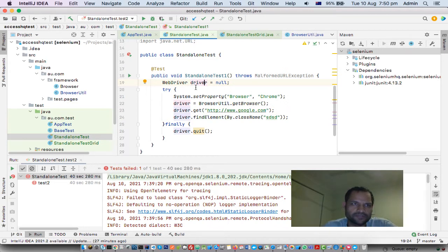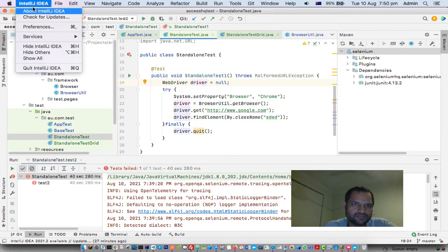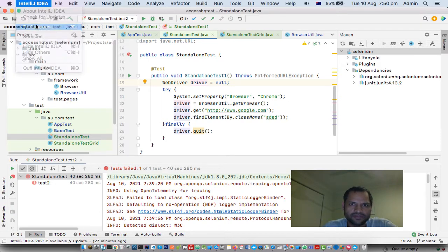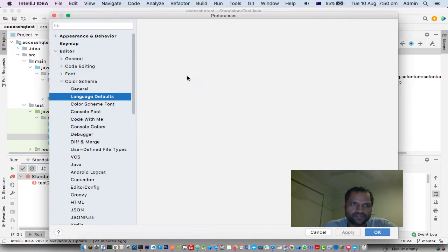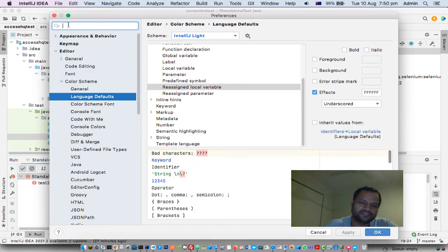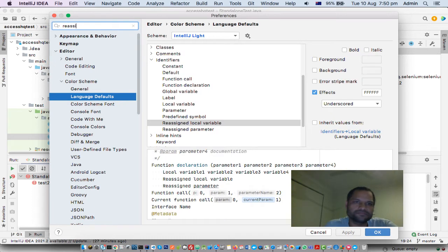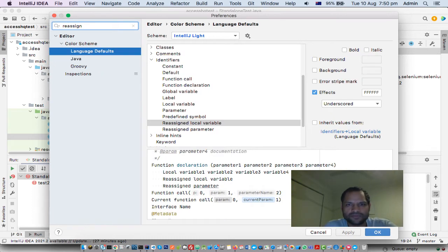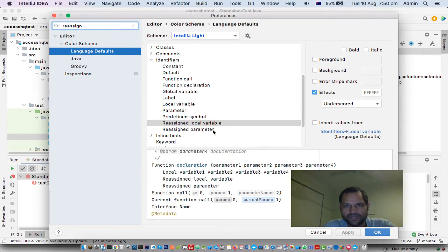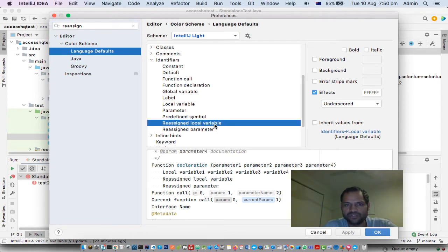Go to IntelliJ preferences and search for 'reassign'. You'll see two settings: reassigned local variable and reassigned parameter. These control what happens when you initialize a variable twice.